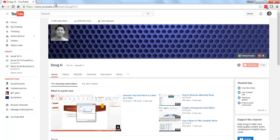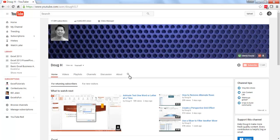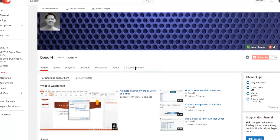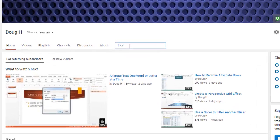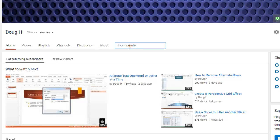If you've been to my channel at youtube.com/user/d-o-u-g-h517 and you search for a thermometer video, you'll see that there are two videos here on how to create a thermometer chart.